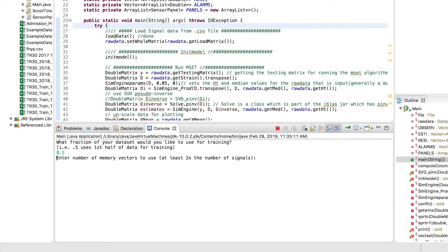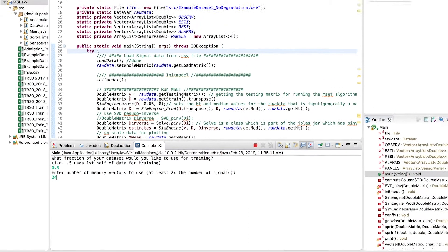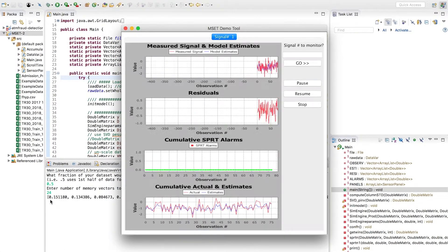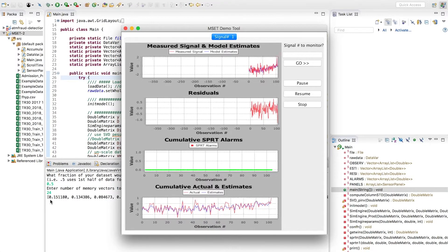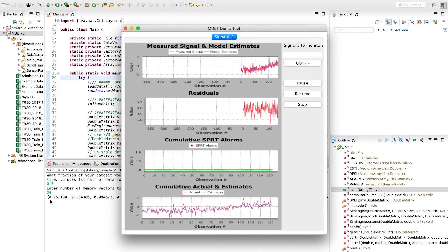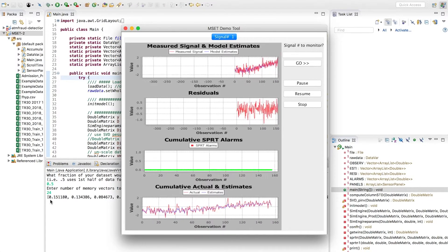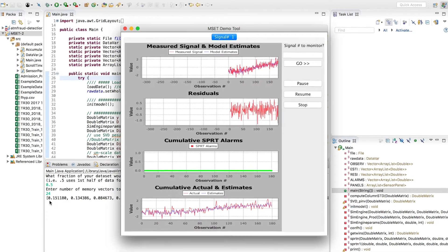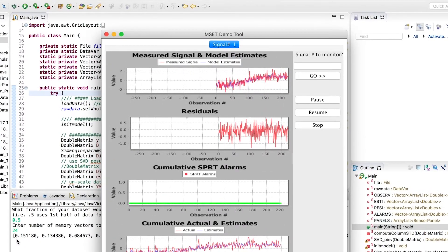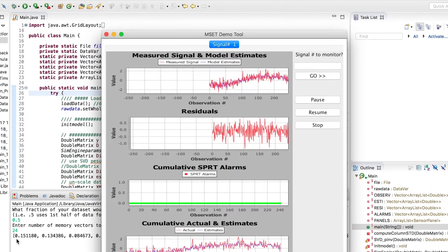MSET-2 requires you to specify a value which is at least 2x the number of signals in the data set — which is 24, because there are 12 signals in the data set I'm using right now. On running MSET, there are four parts to the output. The first one is a visualization which shows the actual signals versus the estimated signals.